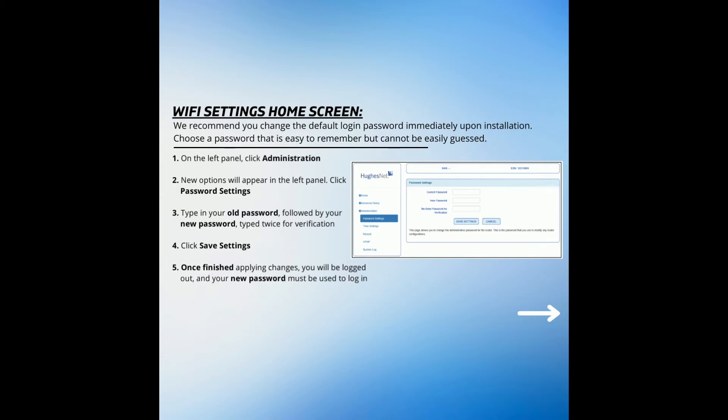It is highly recommended that you change the login password immediately following installation. Choose a password that is easy for you to remember but cannot be easily guessed. Here are the steps to do this.